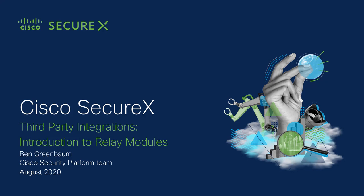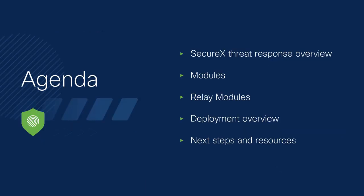Hello and welcome. In this video we're going to be talking about Cisco SecureX and third-party integration, specifically going over an introduction to relay modules, which is one of the ways we can make that happen.